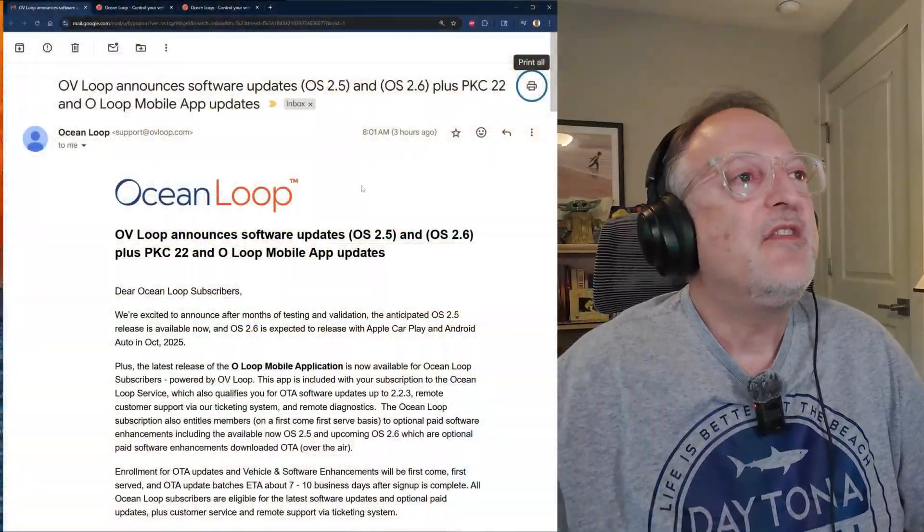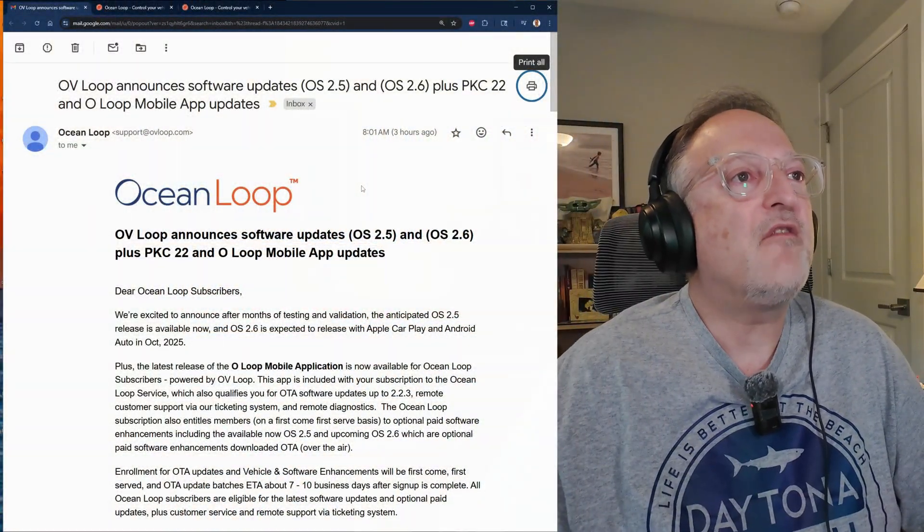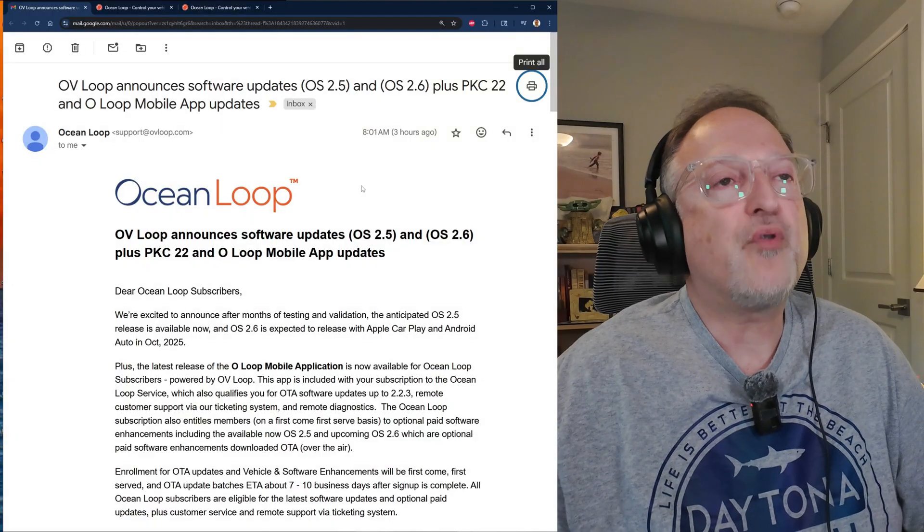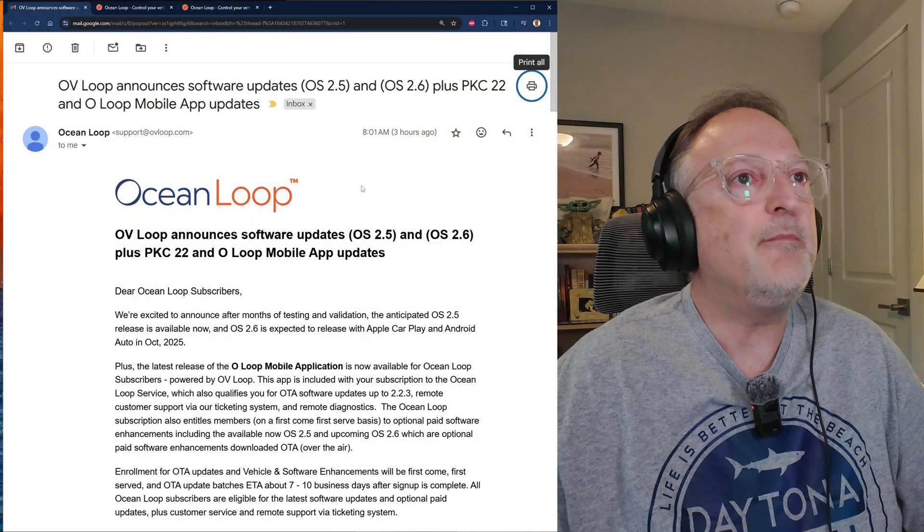Hello and welcome to my video today. We have a lot to talk about. We have some big announcements from Ocean Loop and I'm gonna just get right into it. This email covers the upcoming products that are gonna be offered and I'm gonna just go through the email.